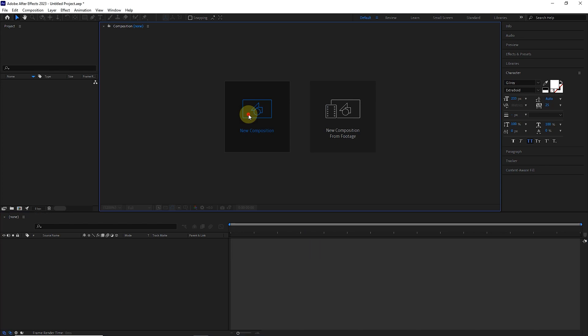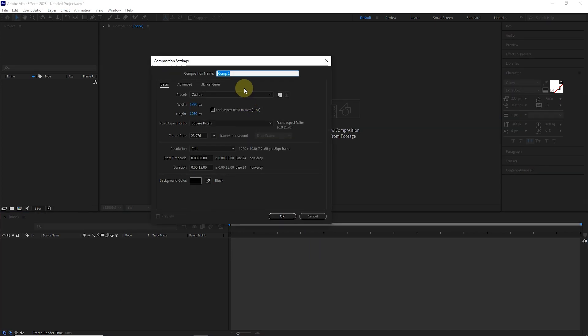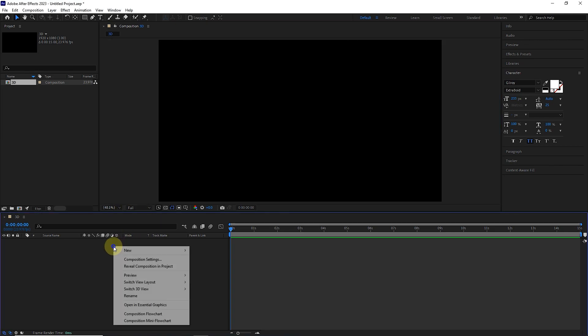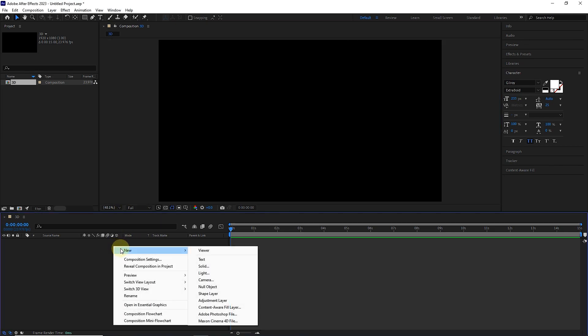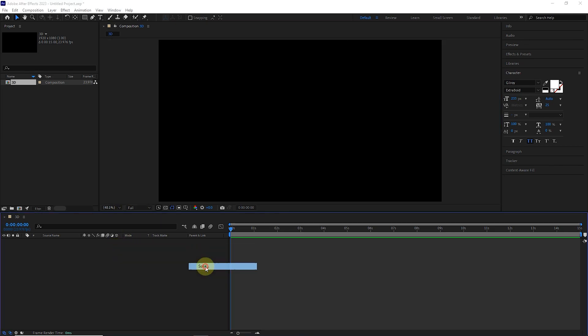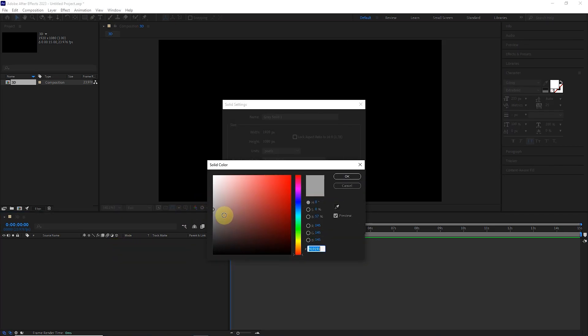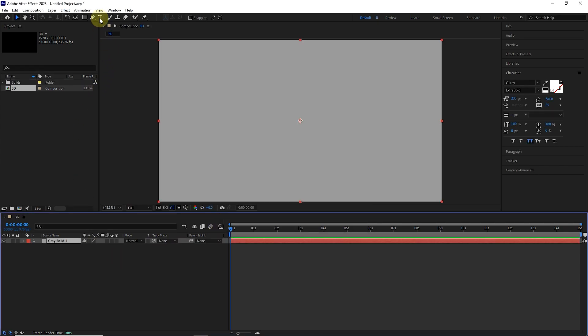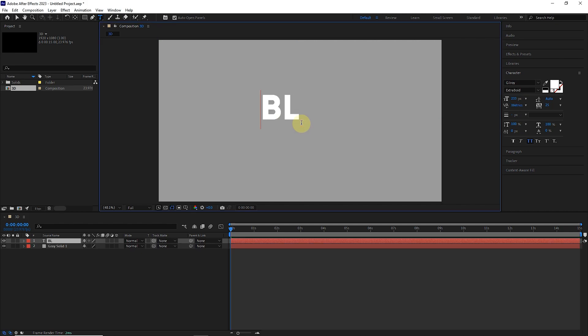First, I create a composition and call it 3D. Then I right-click in this empty space and create a grey solid. I also add a text layer with the type tool and type my channel name.